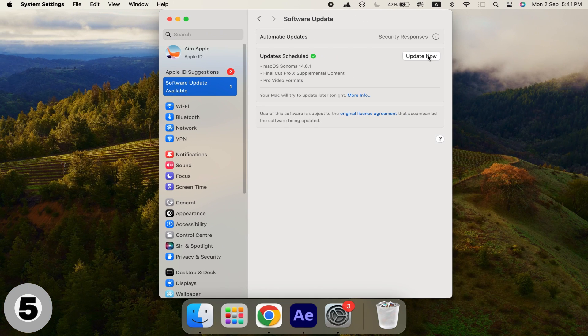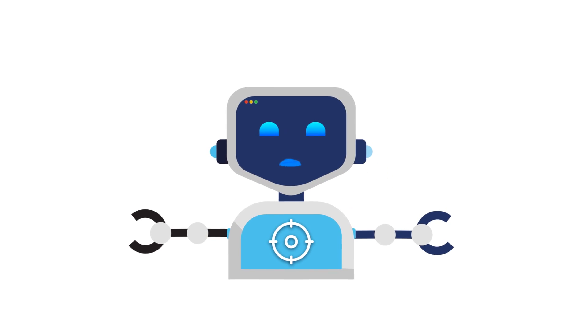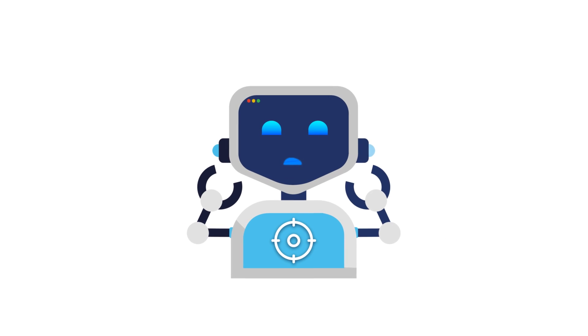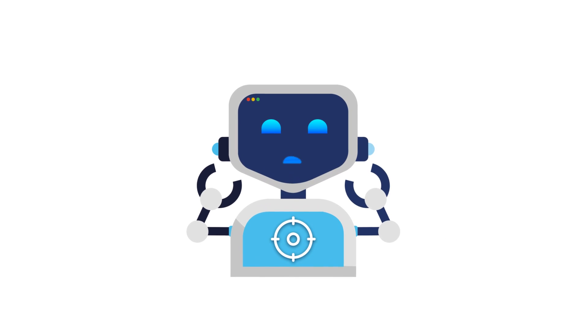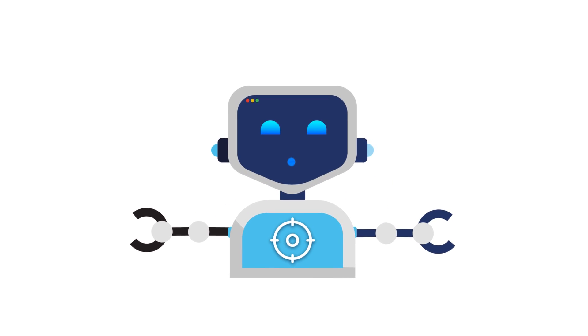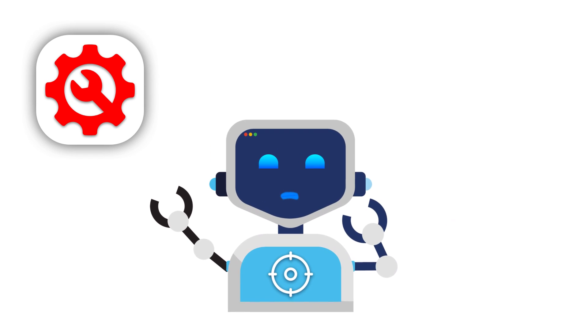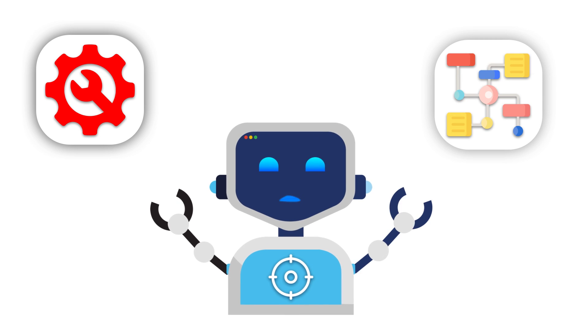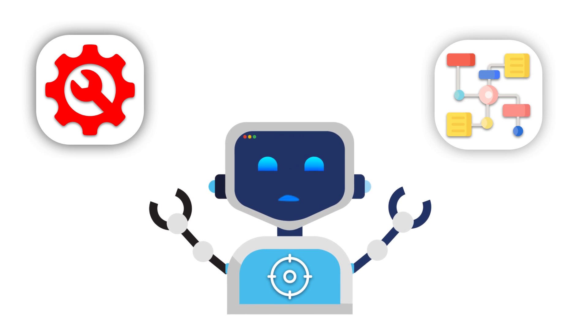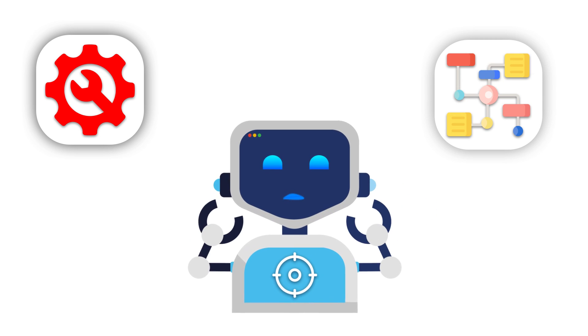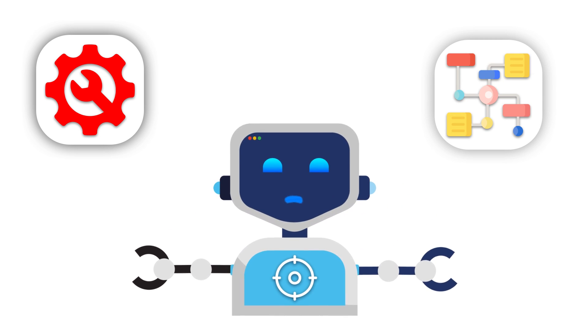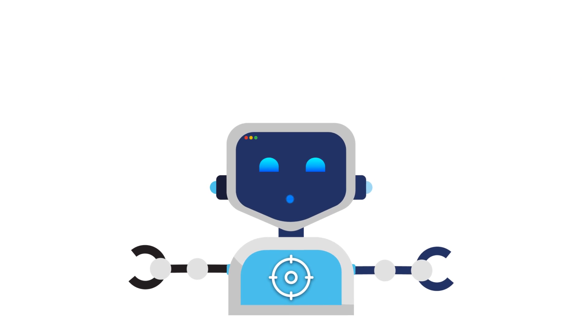And there you have it. Now you're equipped with everything you need to know about screen recording on a Mac. Whether you're using the built-in tools or exploring third-party apps, you can capture your screen with confidence and create high-quality recordings for any purpose.